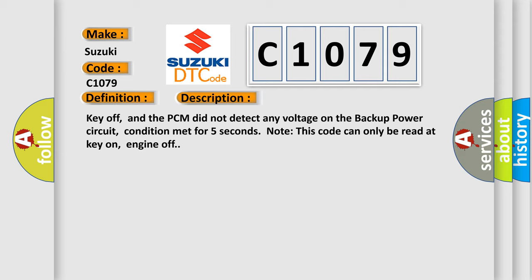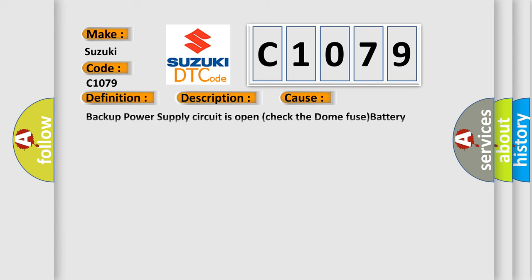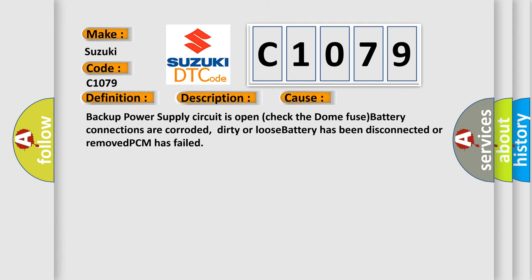This diagnostic error occurs most often in these cases: Backup power supply circuit is open. Check the dome fuse. Battery connections are corroded, dirty or loose. Battery has been disconnected or removed.